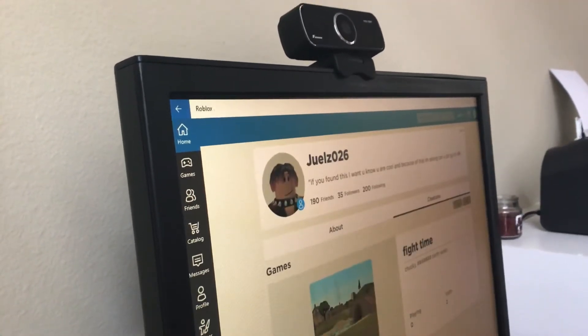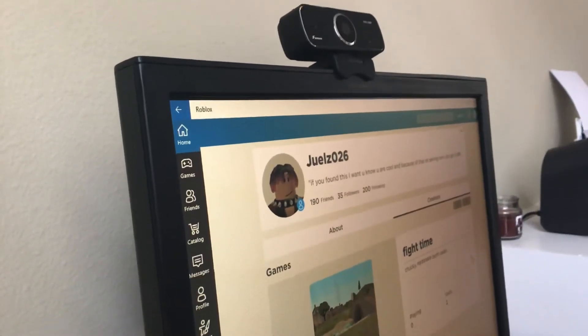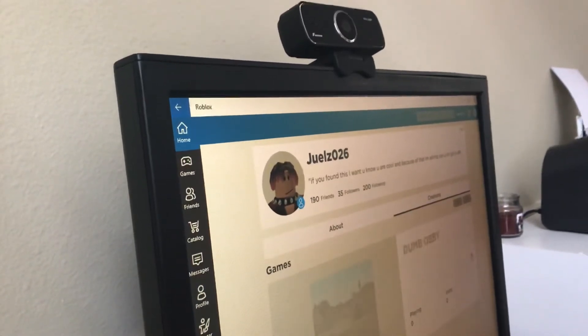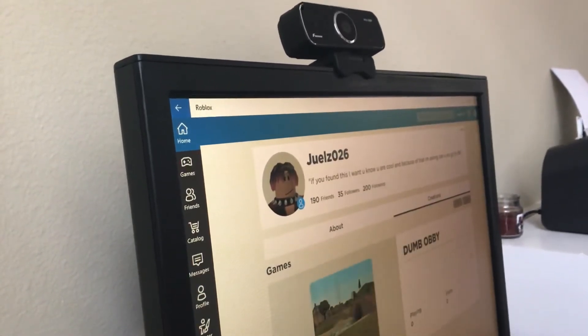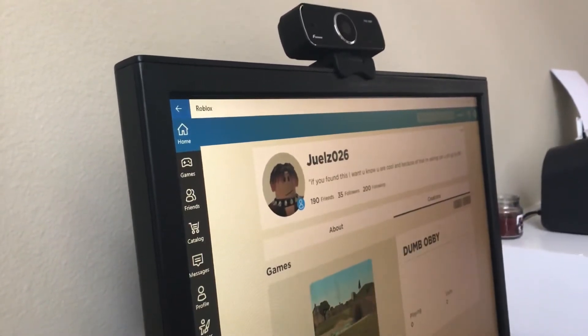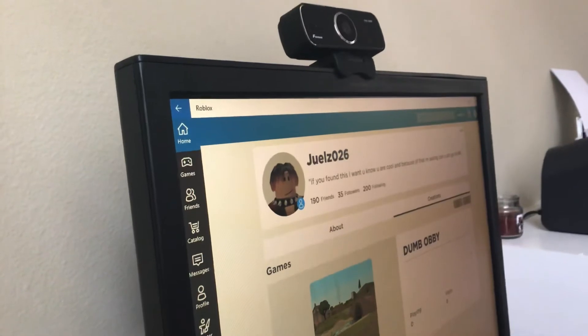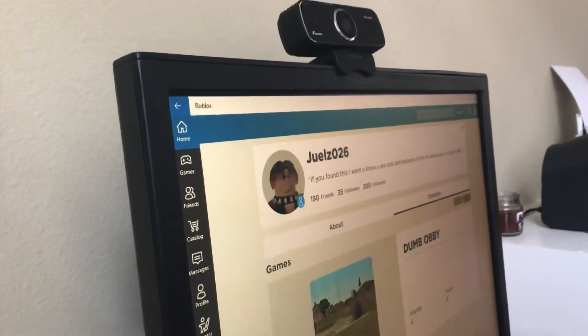Go creations. I got Fight Time, that's my newest one. I made that one today. I got Dumb Obby, y'all don't really want to see that one.